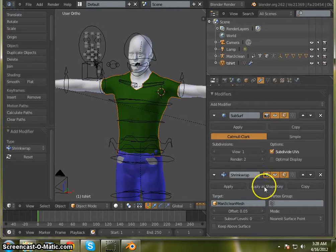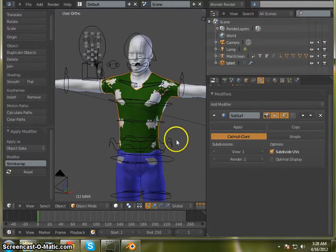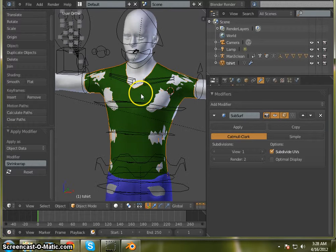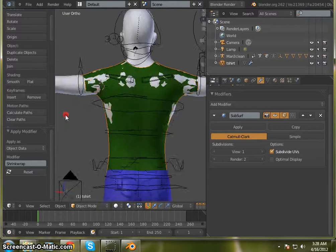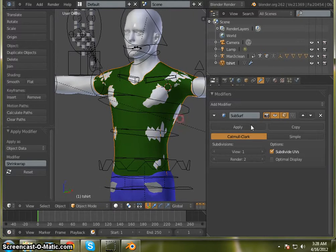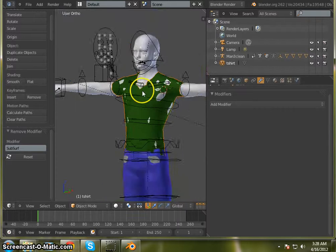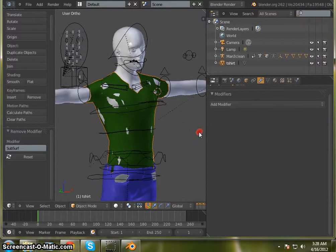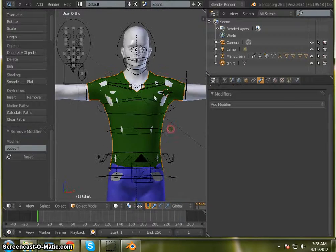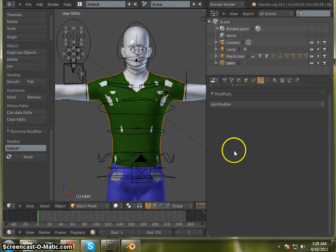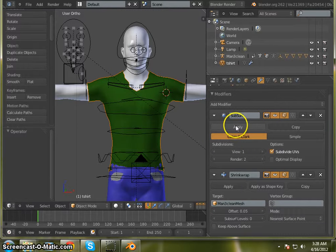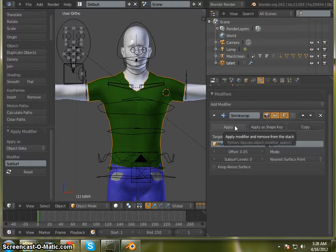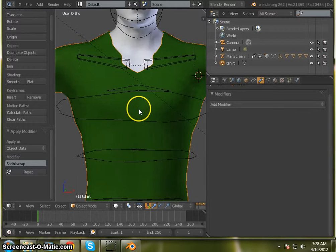We'll go ahead and leave that on in there. Go ahead and apply that. Now we can actually remove our subdivision surface modifier real quick and see how this looks. First thing we want to do, I want to go ahead and apply our subdivision surface modifier and then apply our shrink wrap.